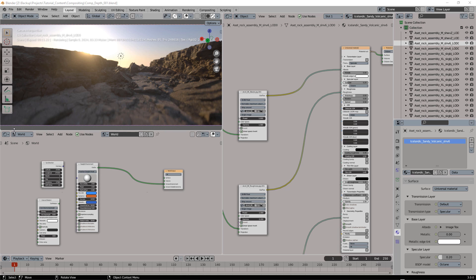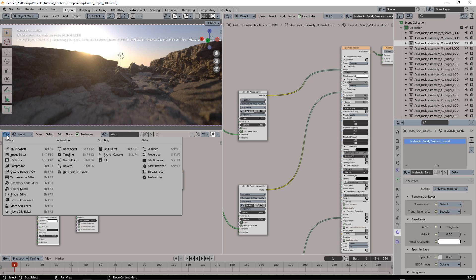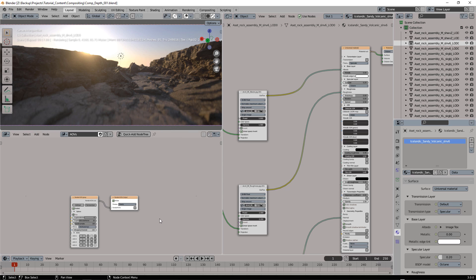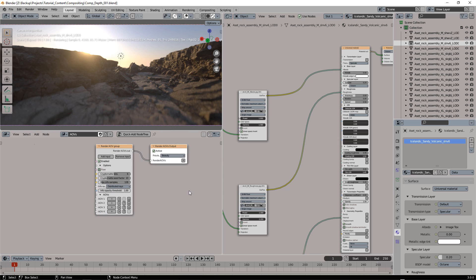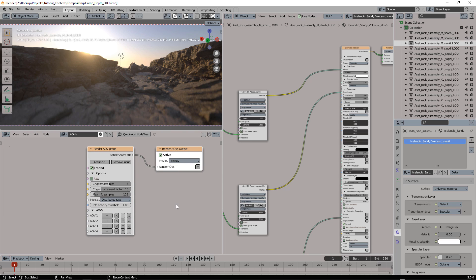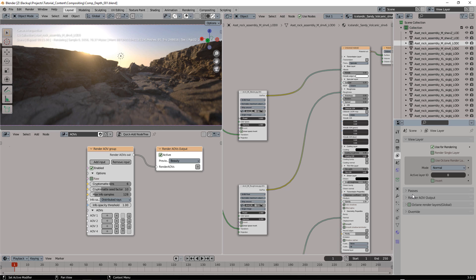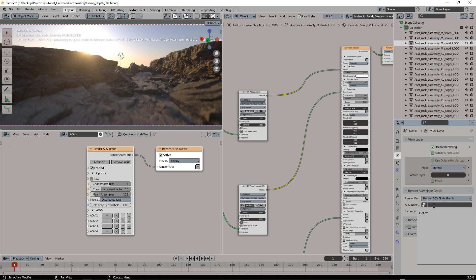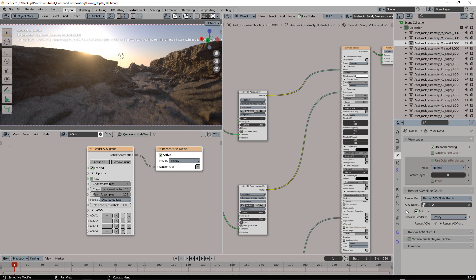Let's start setting up the AOV nodes we need. We can node 3 and then we need to switch from classic render passes to render AOV node graph and select the node.